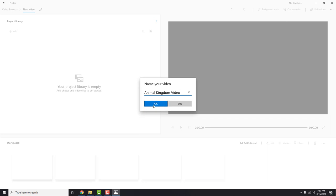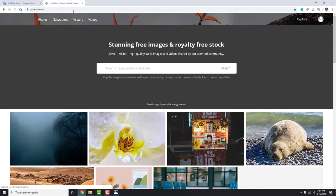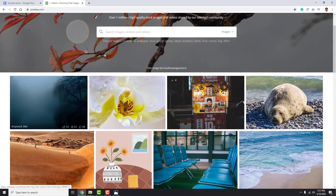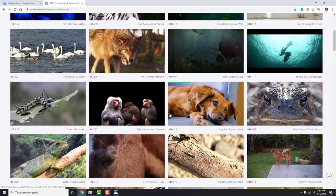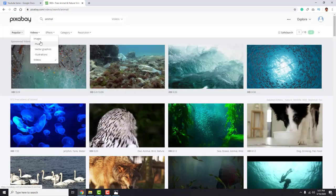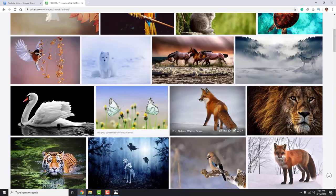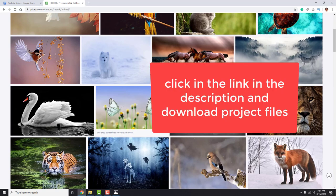First you need some images and videos for this. I usually go to pixabay.com to download free images and videos that are completely free to use. You don't need to pay anything and you can use it however you want. So download some images or videos, or click in the link in the description and download project files.